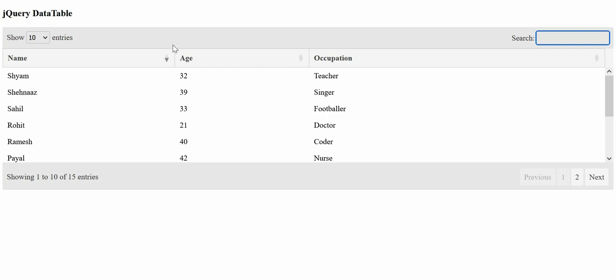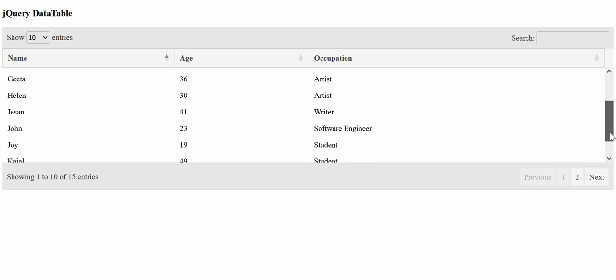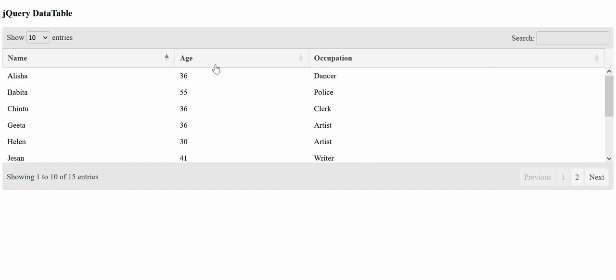First, we will create a normal HTML table and apply the data table feature to this table. And in another example, we will show data being loaded to a table by data tables from Ajax as the data source.